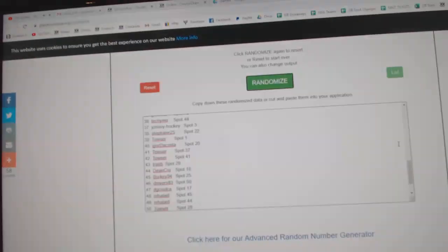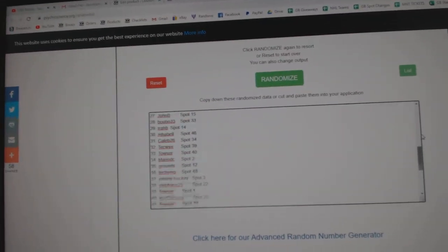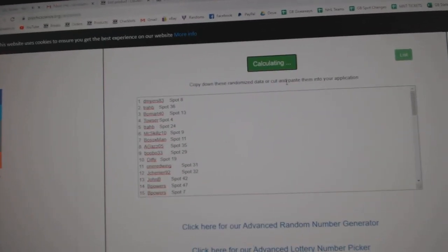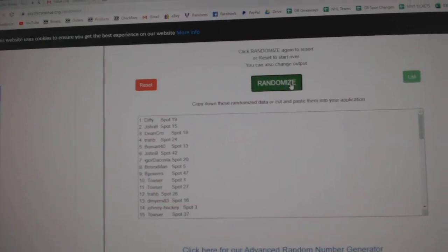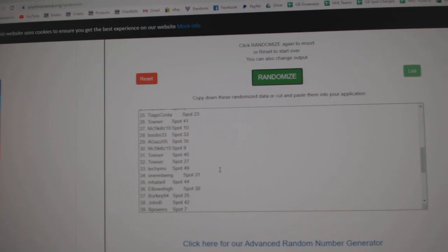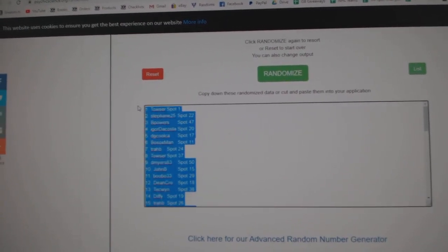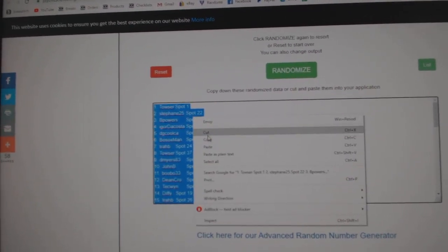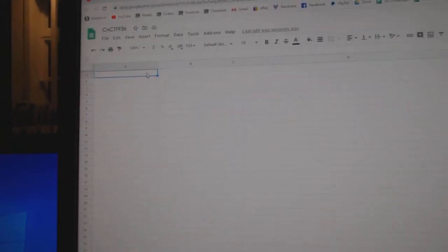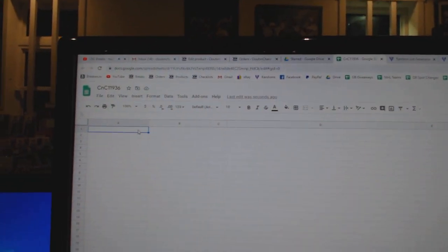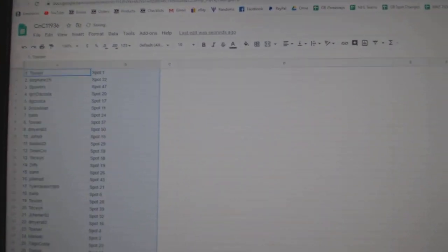Here we go, 11,936, everything three times. One, two, three, copy, paste.